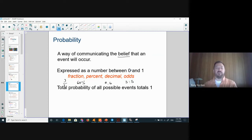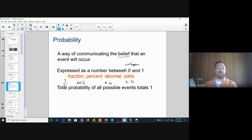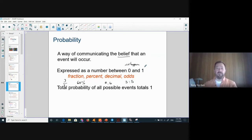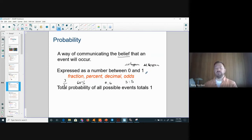Zero means the event cannot happen — for example, rolling a standard die and asking for a result greater than nine: impossible, so the probability is zero. One means the event will definitely occur — for example, asking what's the probability the result of one die roll is less than 10: obviously it will be one through six, so the probability is one.